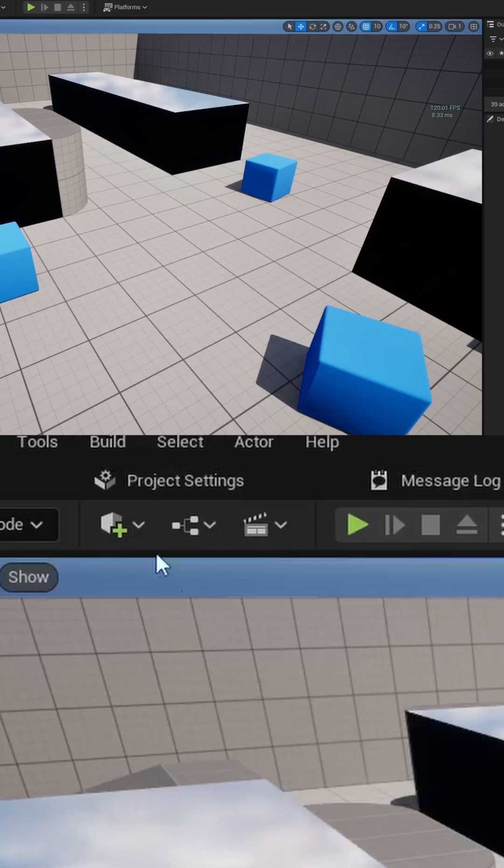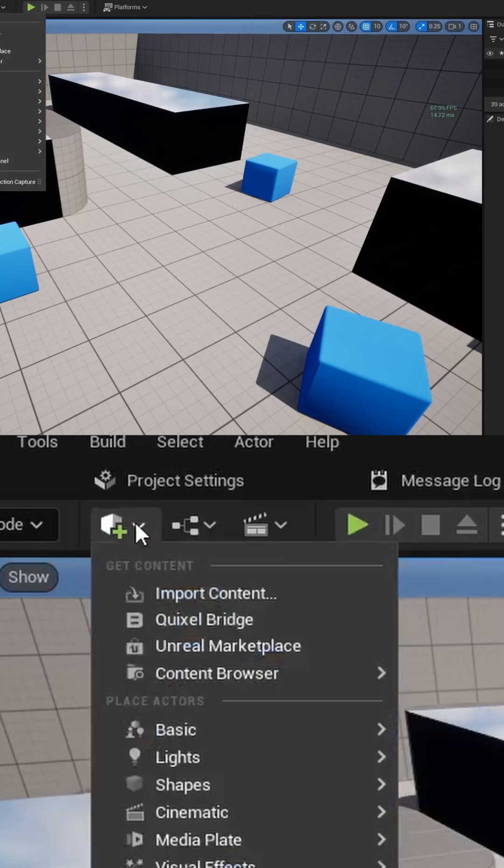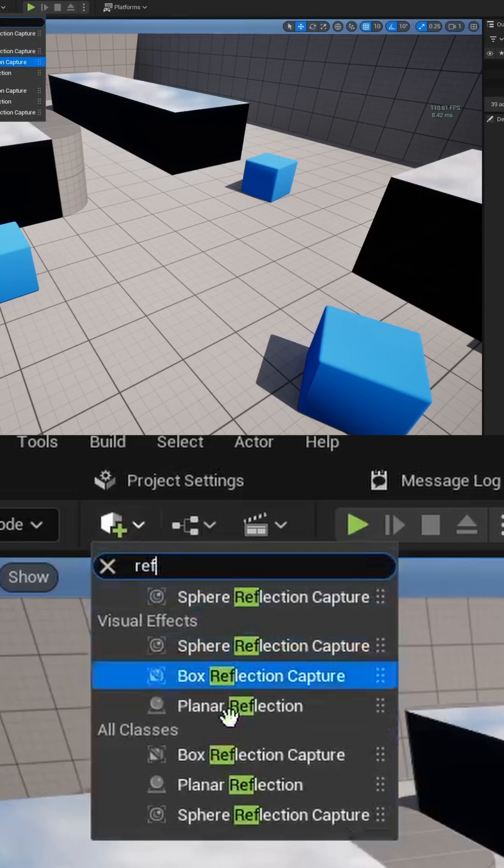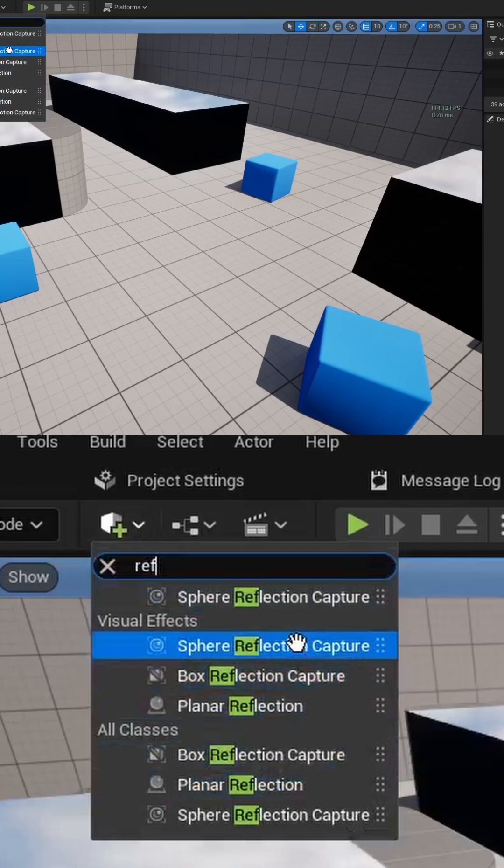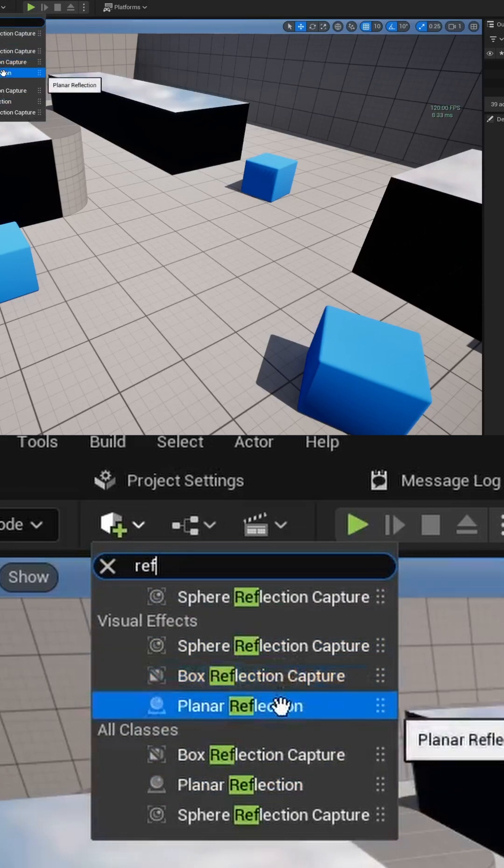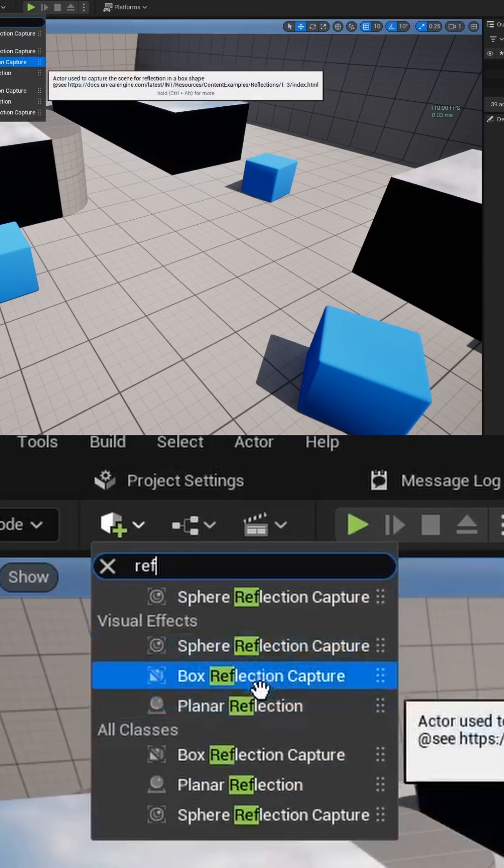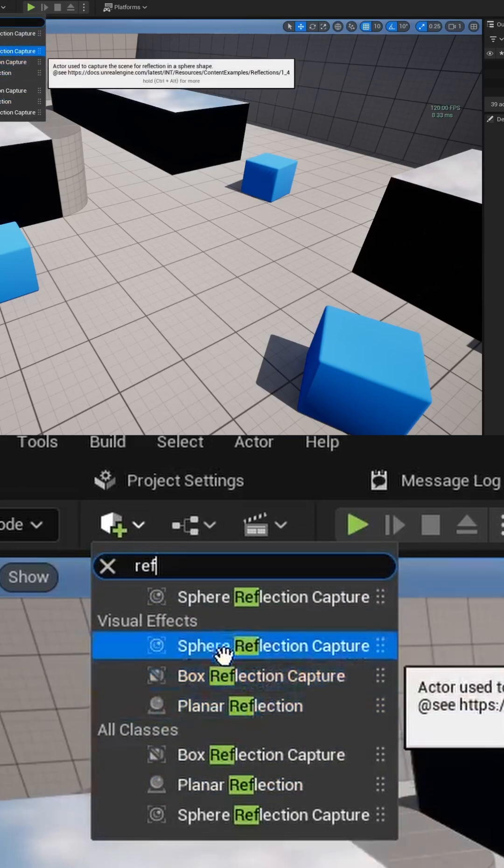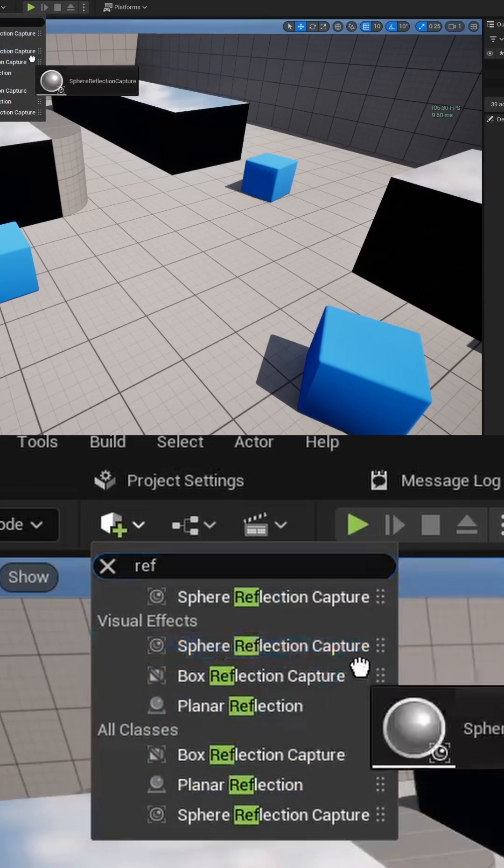Once that's done, hit the Add to Project button at the top and search for reflection. There are a couple different options: sphere, box, and planar reflections. For this example, we'll use sphere.